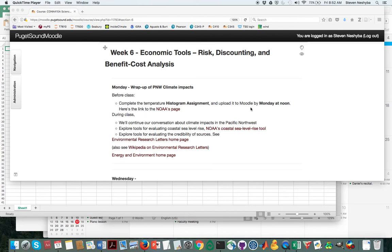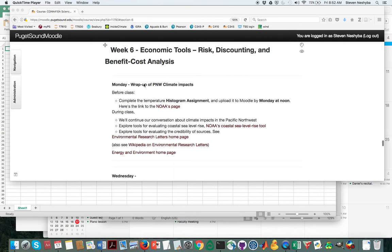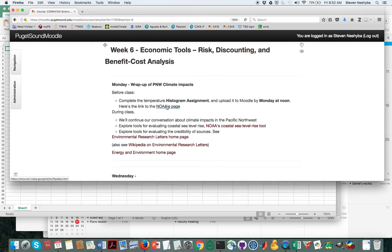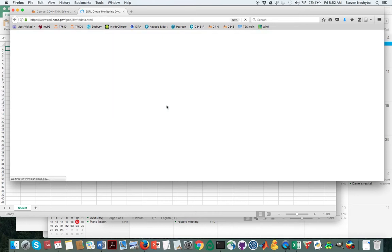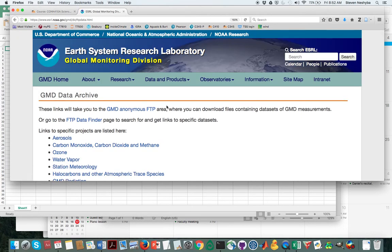So I'm here at the week 6 Moodle page and I've put in another link to NOAA's page there, which you can go to because that's where we're going to get our data.